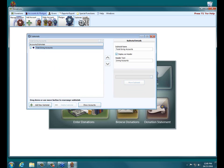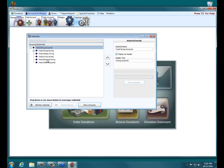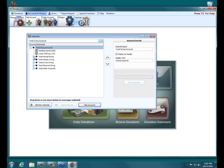By default, the subtotal screen has this overall subtotal called Total Giving Accounts that contains all the other accounts and subtotals that are within donations. So you can click the little plus sign here, and we already have some subtotals set up, like Total Annual Giving, Holiday Giving, Memorial Giving, things like that. If you want to see what accounts are set up within a subtotal, you have to click down here at Show Accounts, and this is what also allows you to see what accounts are within each subtotal.